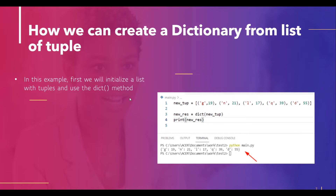To perform this task, first we will initialize a list of tuples. By using the dict method we can easily convert the list of tuples into a dictionary. It will display the output in the form of a dictionary which contains key-value pairs. The dict method takes a list of tuples as an argument, and each tuple stores key-value pair elements and returns a dictionary.